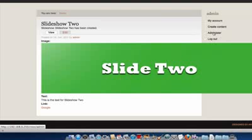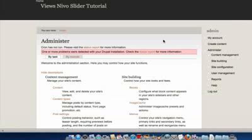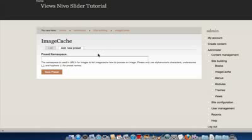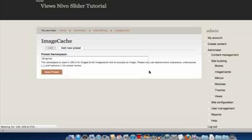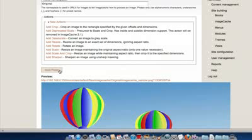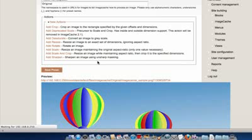So what I'm going to do now is go in and create an Image Cache preset. I'm just going to scroll down to Image Cache and click Add New Preset. I'm going to call it Original. I'm not actually going to add any actions to this — I'll leave it blank. This will display the original image. Views Nevo Slider does require that you use an Image Cache preset, which is why I'm using this blank one. Click Save Preset.